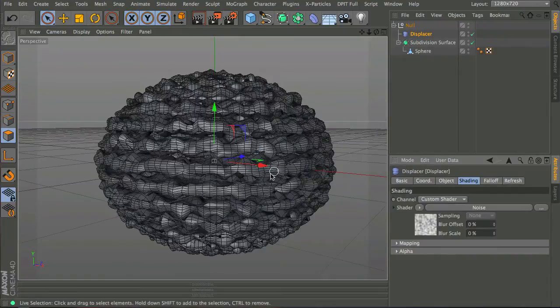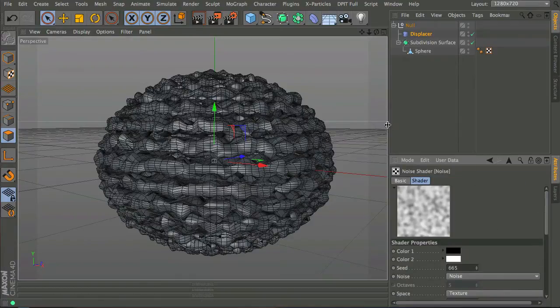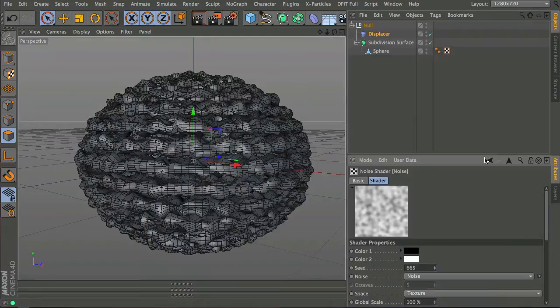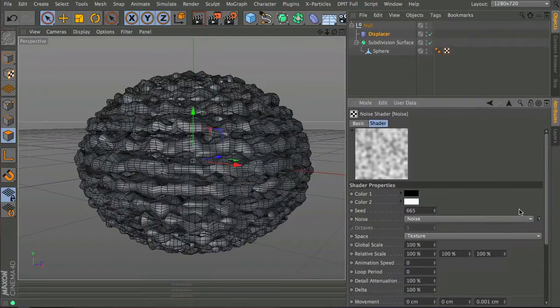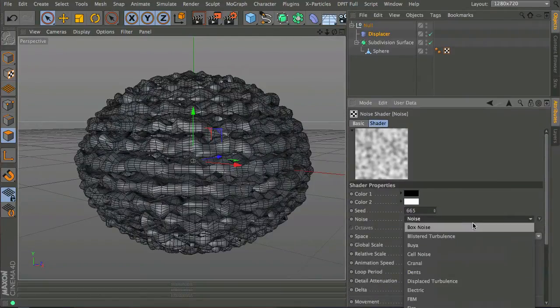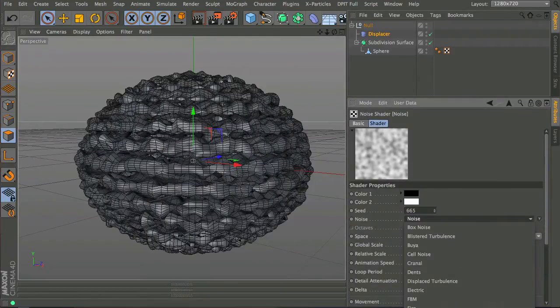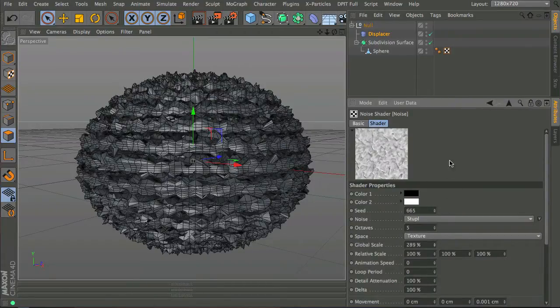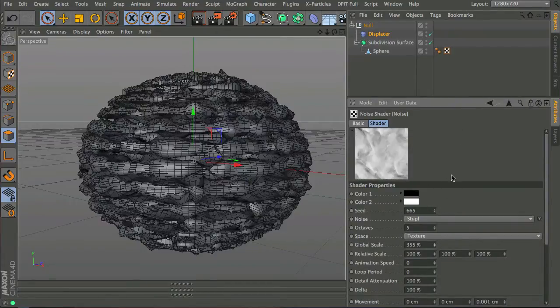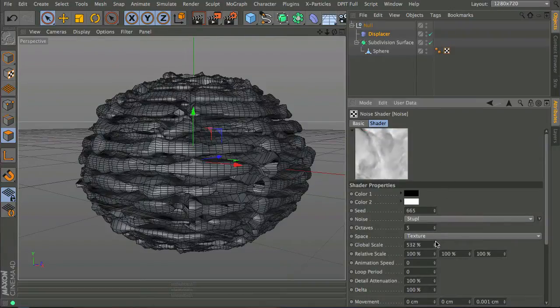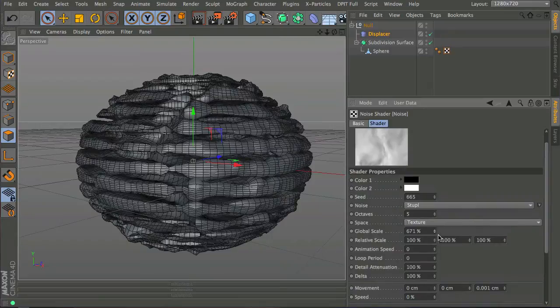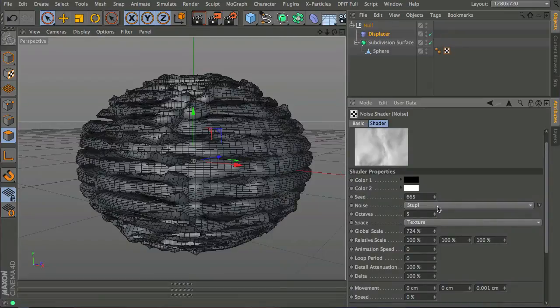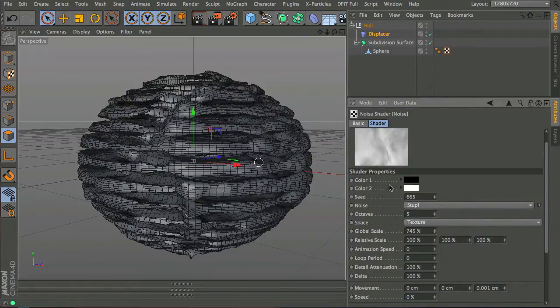You can already see that this isn't quite right. I'm going to give myself a bit more room. I'm going to choose a different kind of noise, I'm going to choose Stupl, and I'm going to increase the size, probably a bit more than that. I think it's around 700-ish I went for. Now I think this is probably going to be about right.